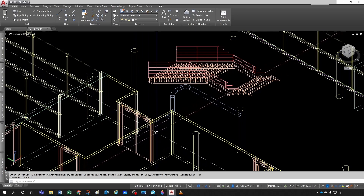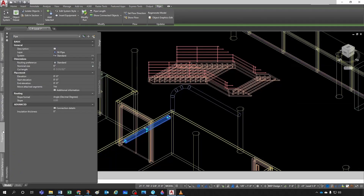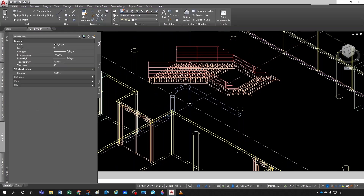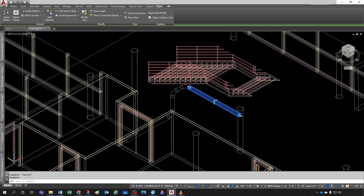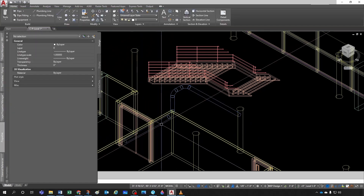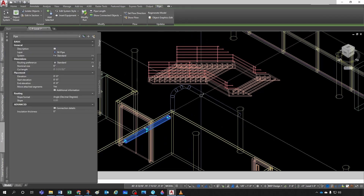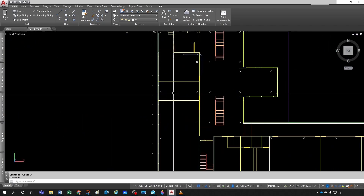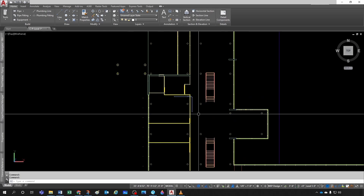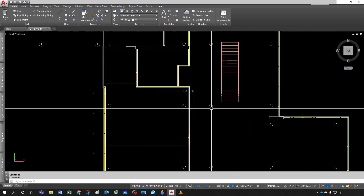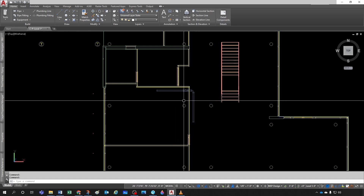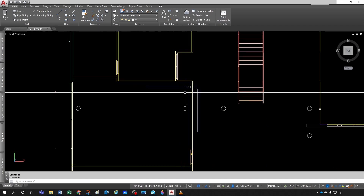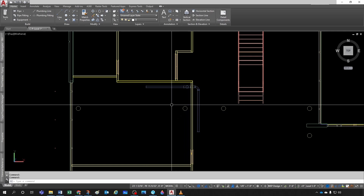This is a 3D element that knows it's a pipe. If I come to the Properties palette, it knows its system, routing preference, nominal size, and elevation. This pipe knows it's at twelve feet and the other one is at eight feet. The advantage of using AutoCAD Architecture P is that you can create a top view, a section, or an isometric out of this 3D model, and they will all be linked together because they all come from the model — so you'll always be up to date.